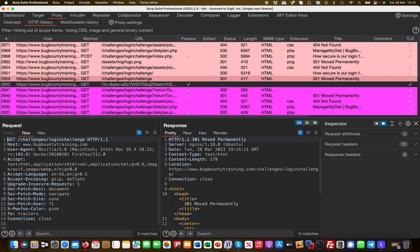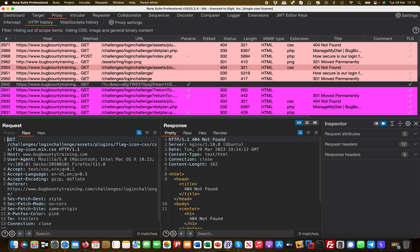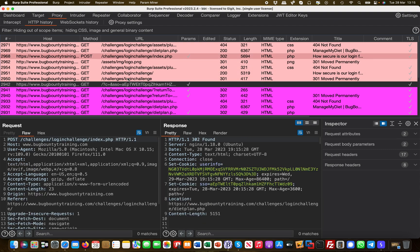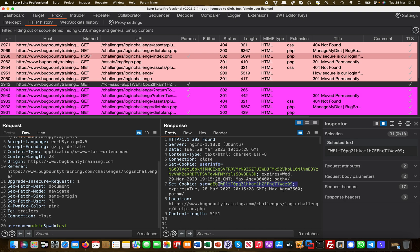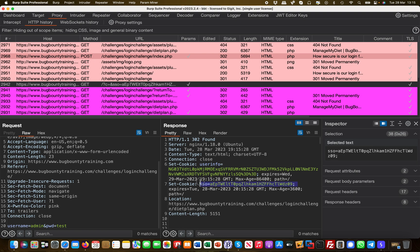If I take a look at this in Burp, I've done my POST request where I effectively logged in. One thing you can immediately see here is you get a user info cookie set, but you also get an SSO, like a single sign-on cookie.